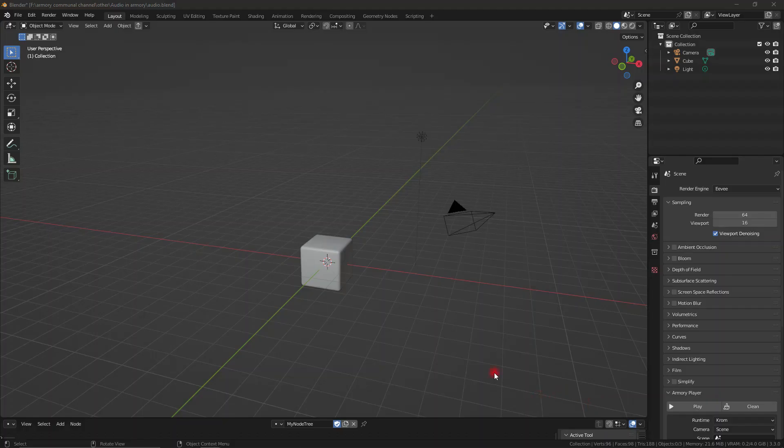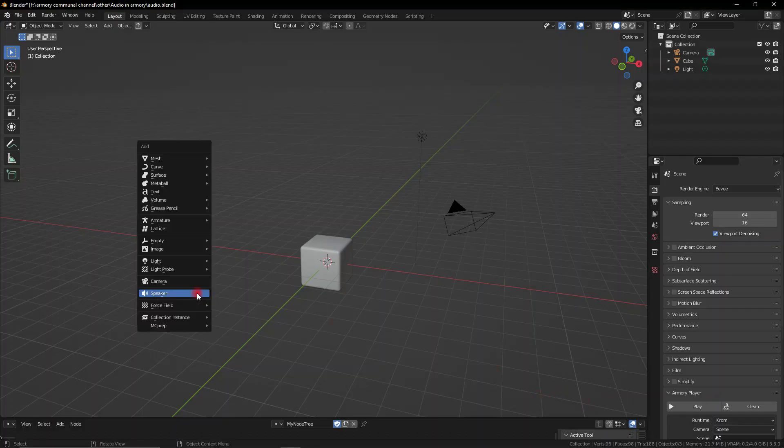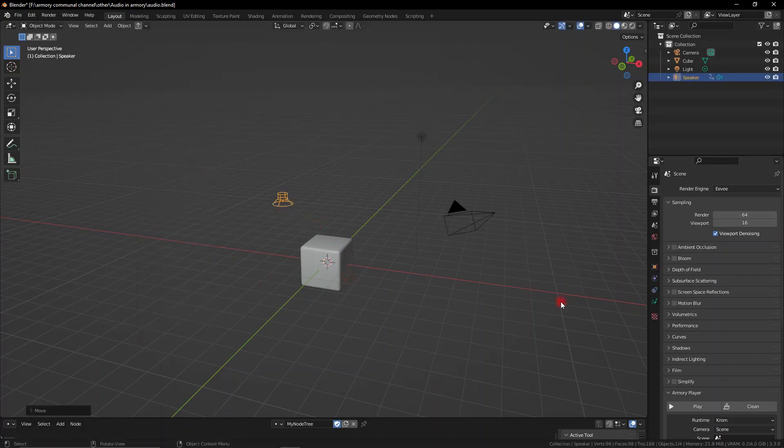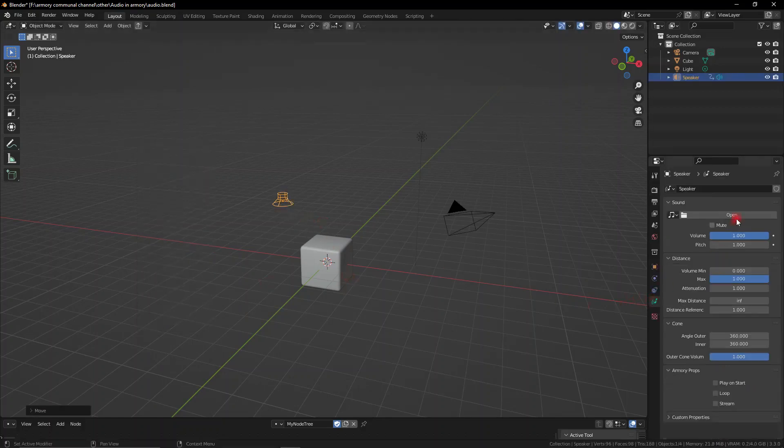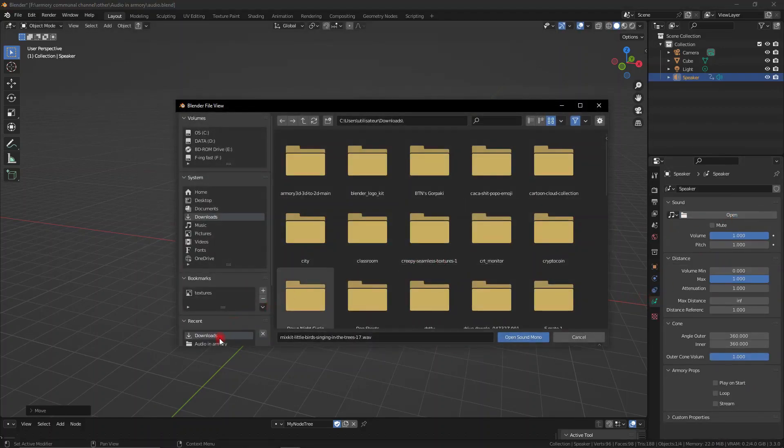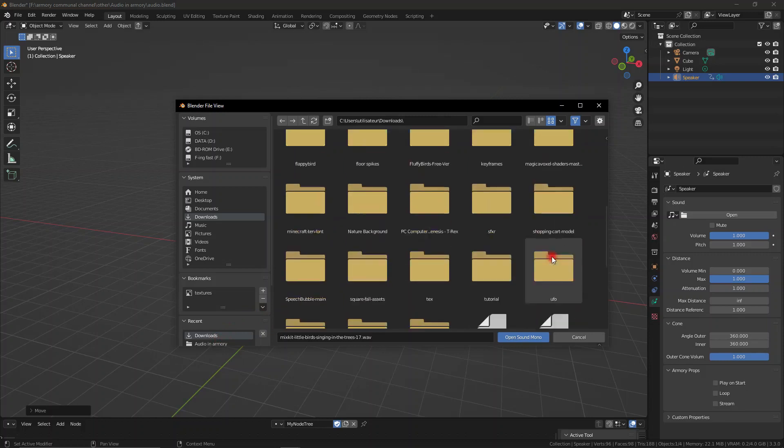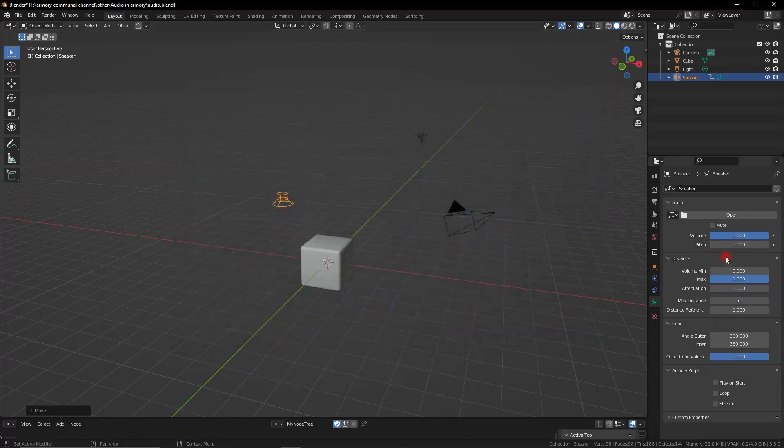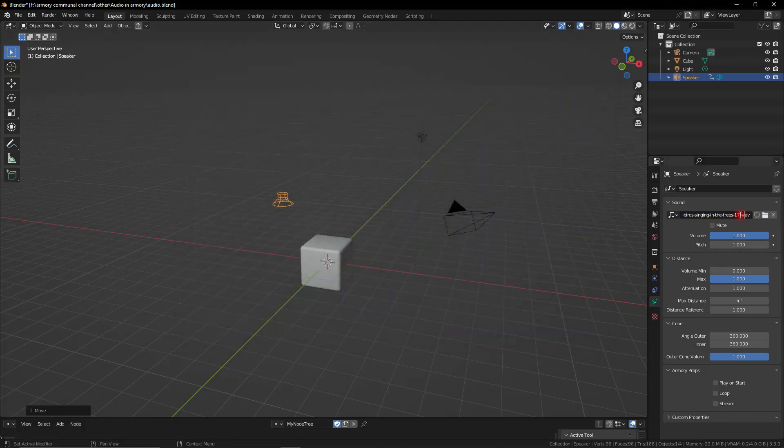When it comes to importing your file make sure you go ahead and add a speaker. Once you have a speaker go to the sound tab and open up your .WAV file. Now we can go down to the Armory properties and click play on start and also loop if you want.